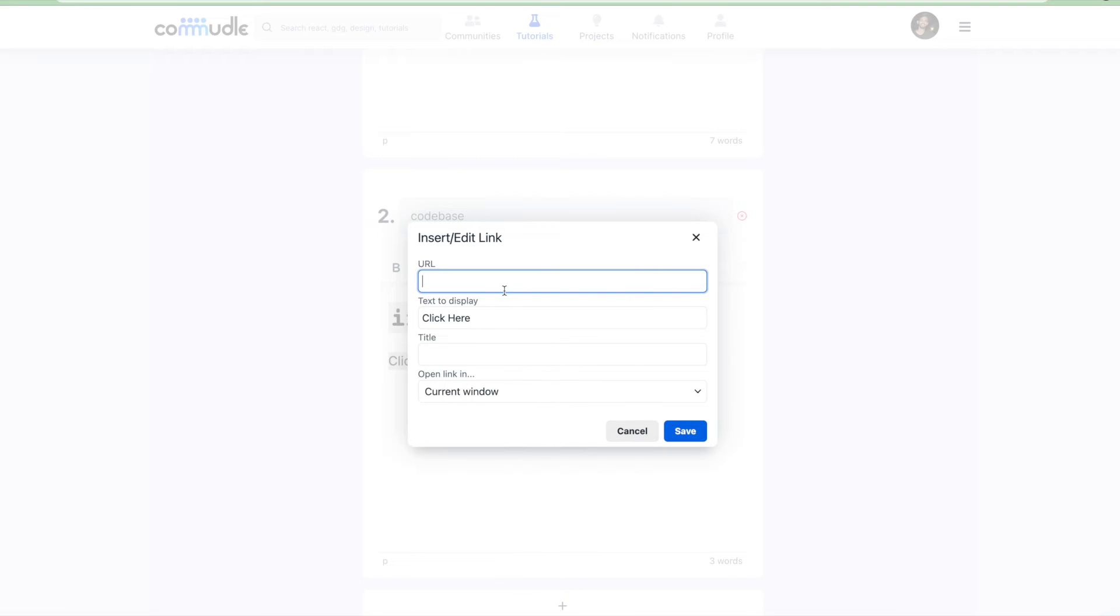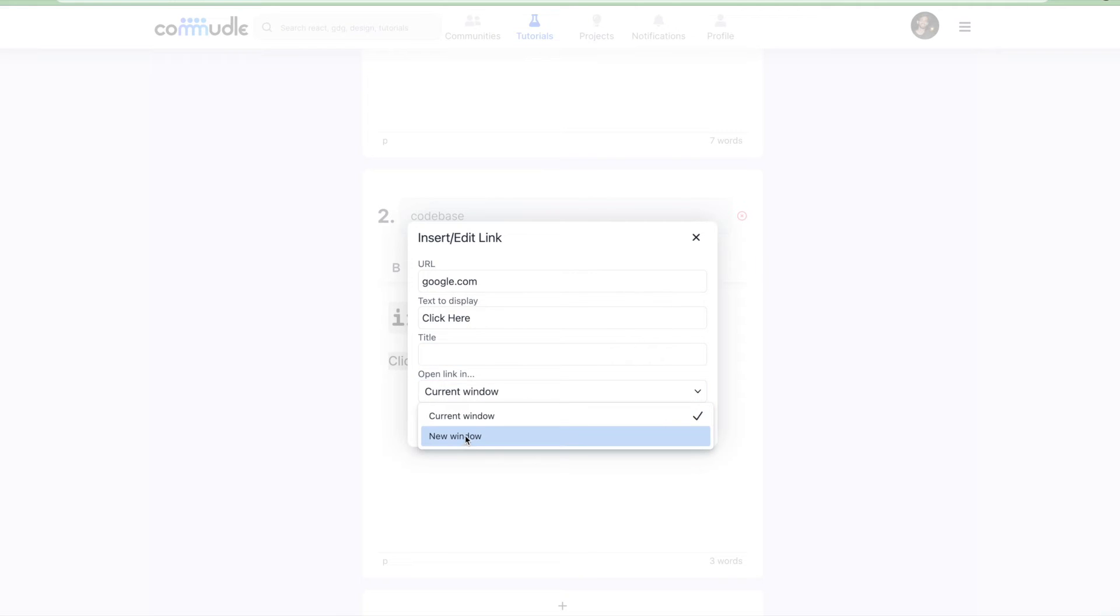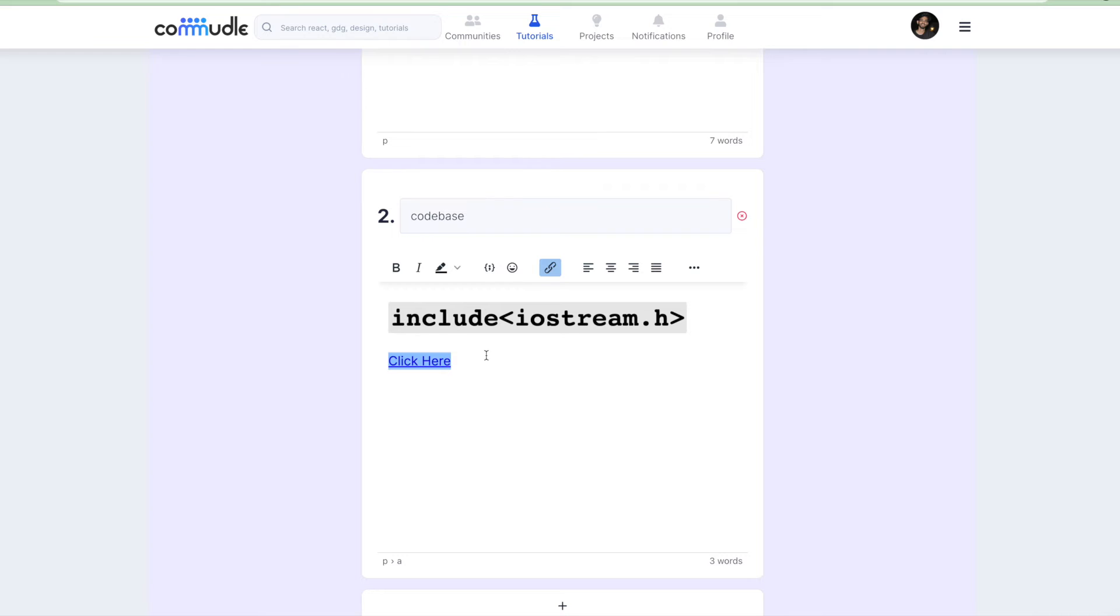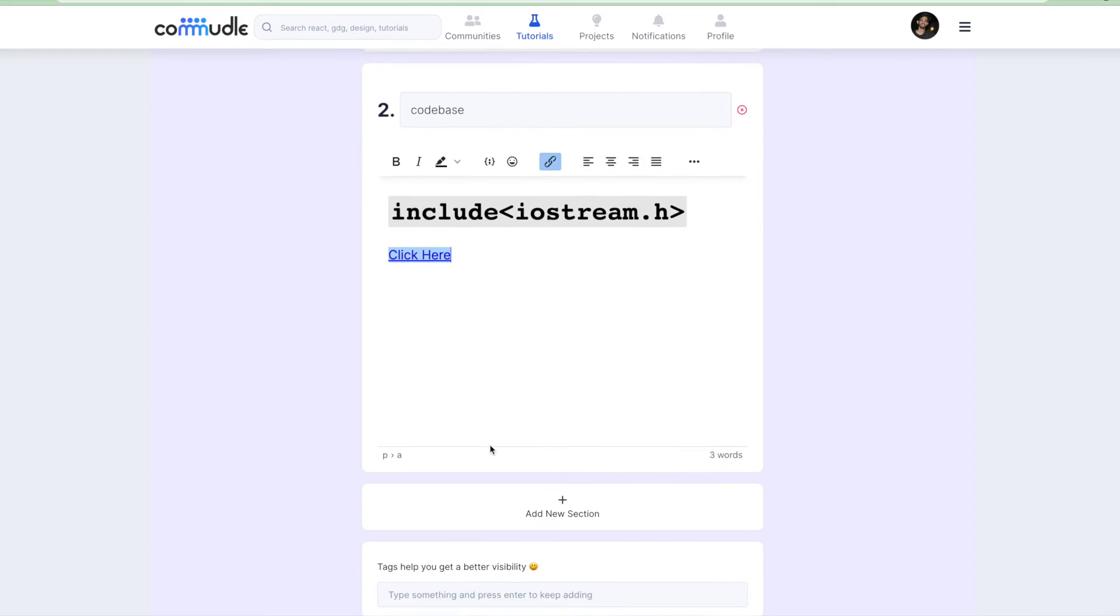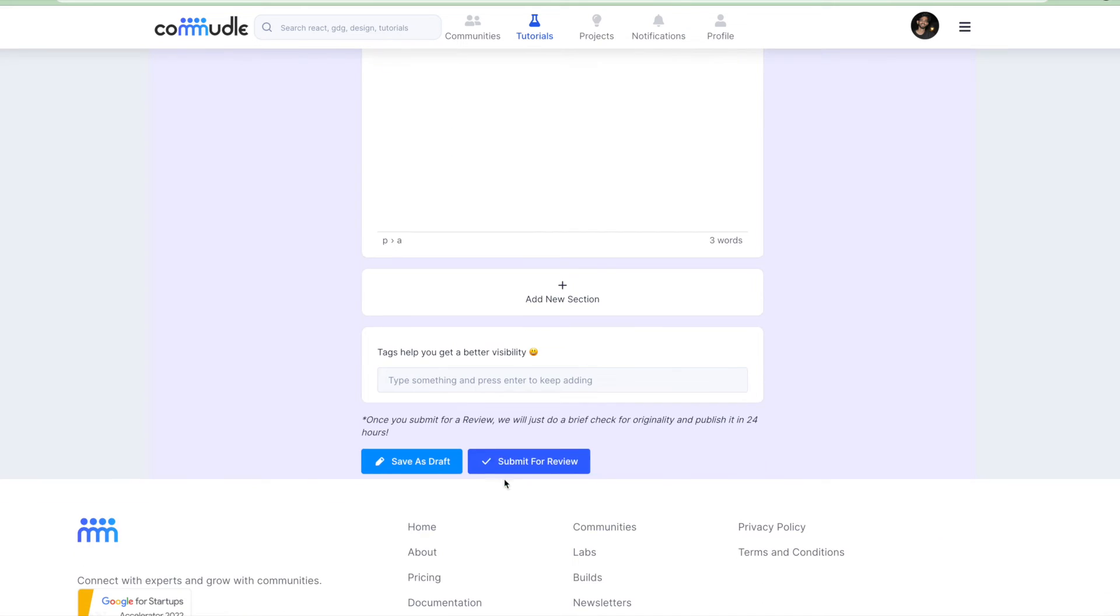You can also change the text to display here. You can give it a title as well. Open in the current window or new window, let's say new window, and click save. We're going to go here as well. Then you have this text feature where you can add the different tags that you have already observed in the home page.